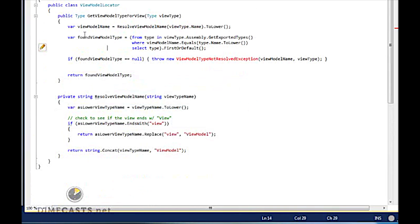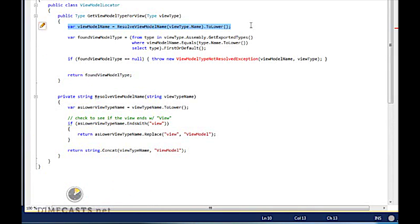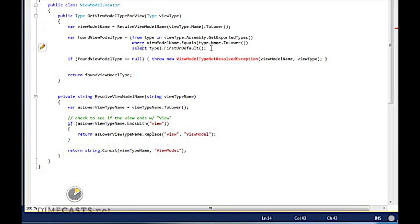This ViewModel locator is fairly simple. It has one public method, Get ViewModelType for view. And what it will do is it will attempt to resolve the name of my ViewModel based on the View. And we're going to do this on a convention. If it ends with View, we're going to assume that it's this View. We should swap that with ViewModel and return that as our name. We're then going to look at the same assembly that the View is found in and try to find a ViewModel that matches that same name.